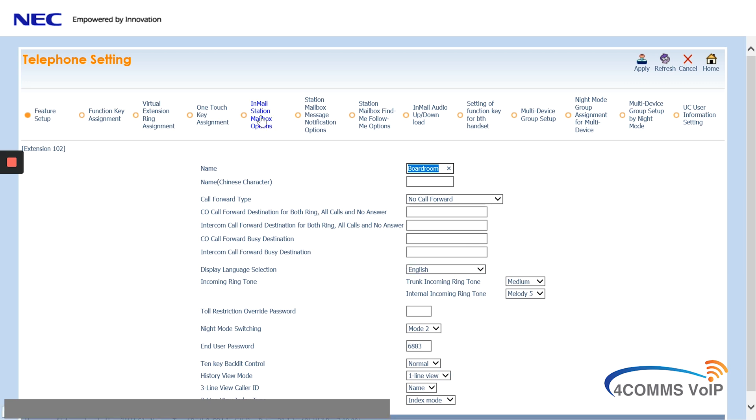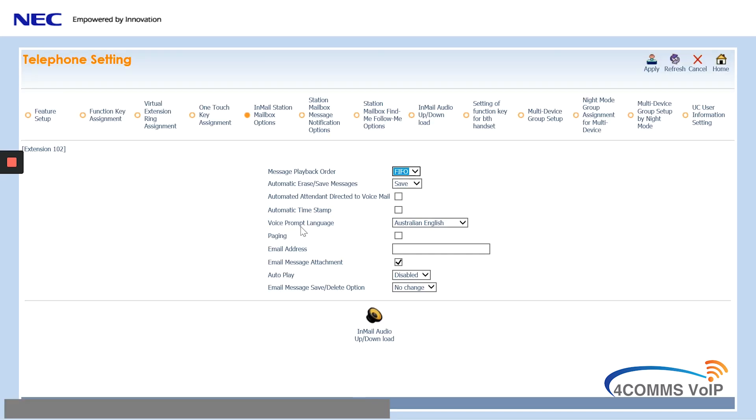Now for the email options. So at the top, click on email station mailbox options. Enter the person's email address in the right field. Now the box below that, to attach the email recording as a WAV file, that must be ticked. The email message attachment option.